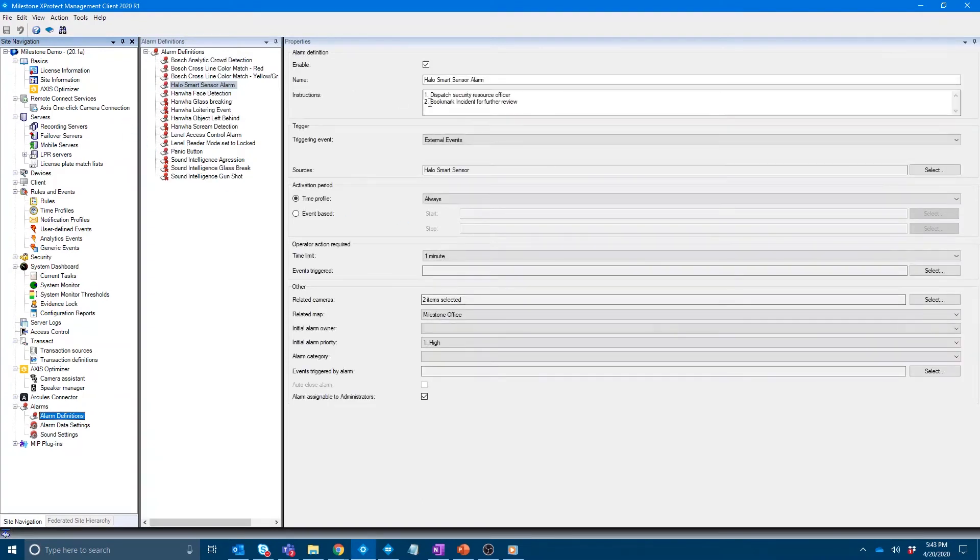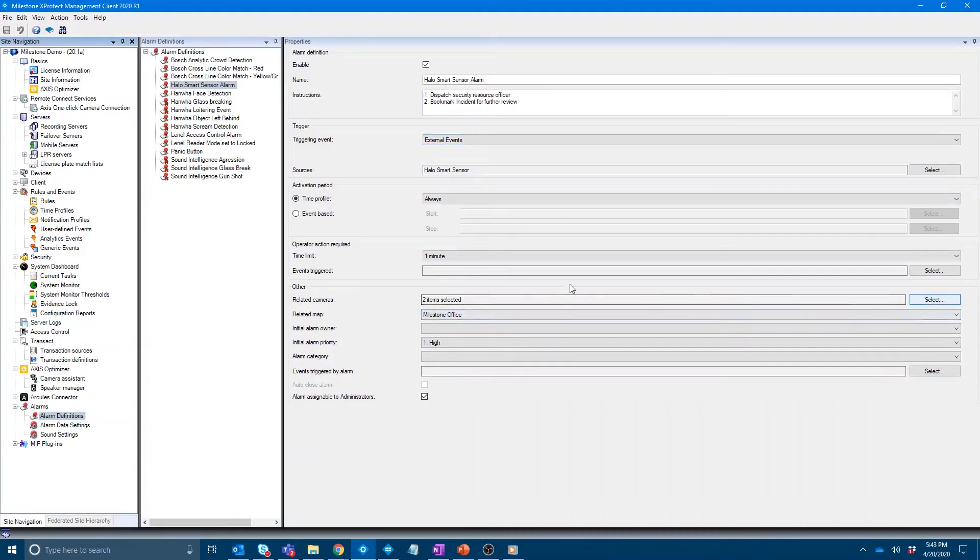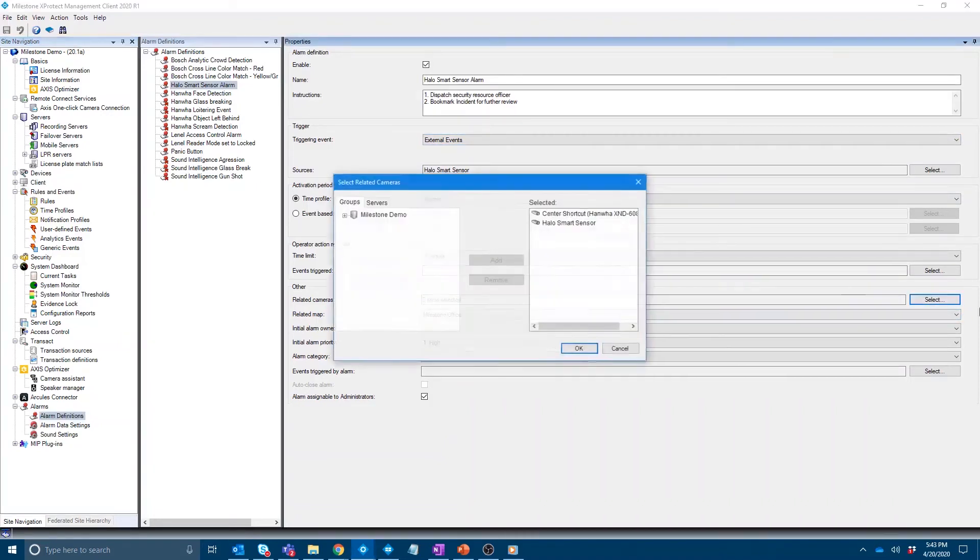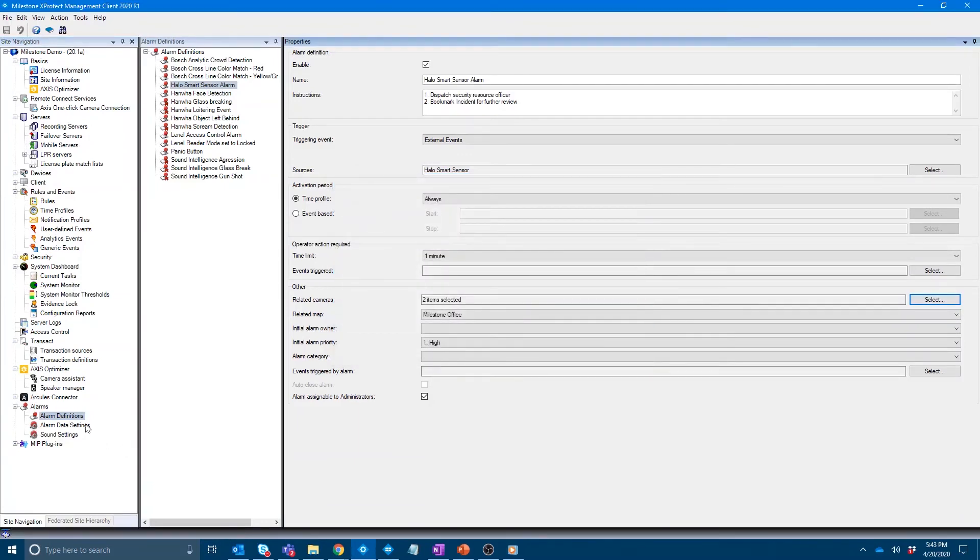Halo smart sensor. Again, any time we get the generic event alert, it's going to pull up the office map, as well as the two items that we have selected, the related cameras, which is the center shortcut, and then also the feed from the halo smart sensor.